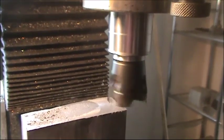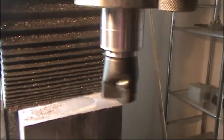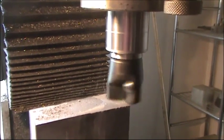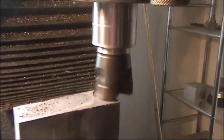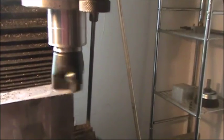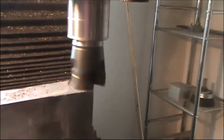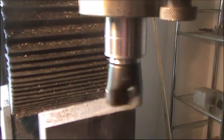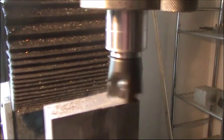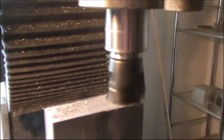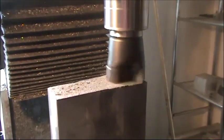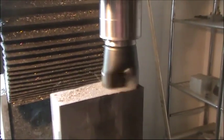There we go. Get the edge of that. Catch the whole edge. There we go.